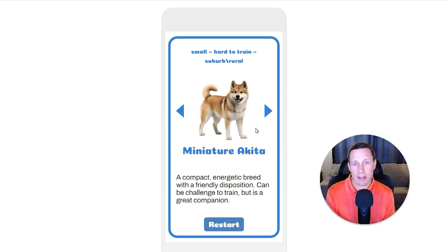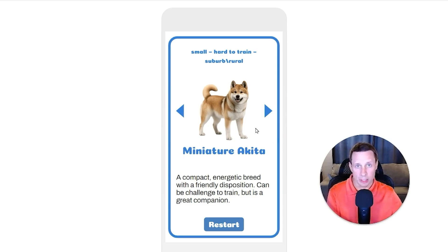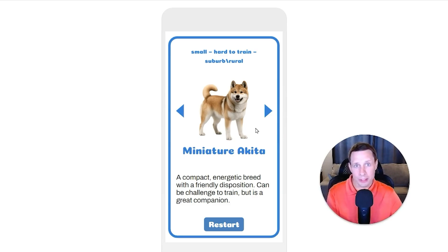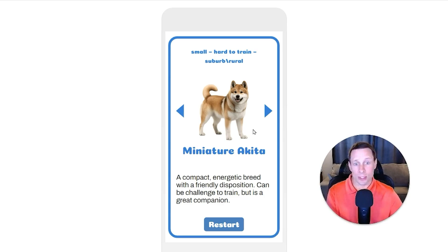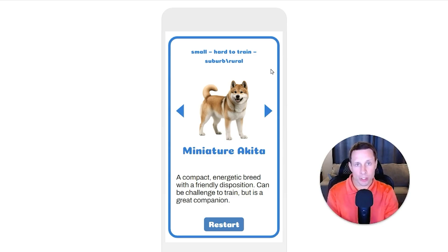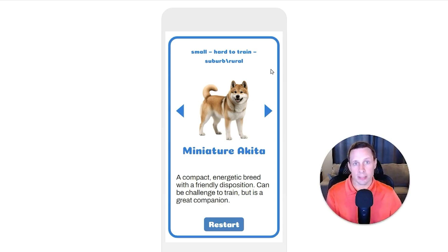Instead of having to face the stress and anxiety of researching all of the different options to find what's best for me, this tool narrows down the selection for me. That's where the real power of this comes from — it takes a very complex choice and narrows it down to a very simple, easy-to-navigate selection of only three options.